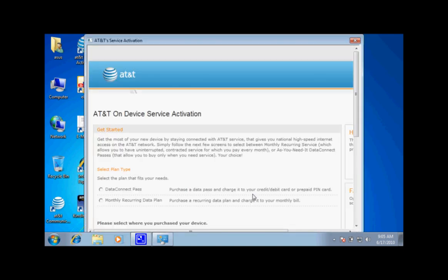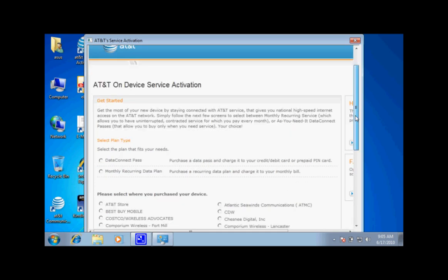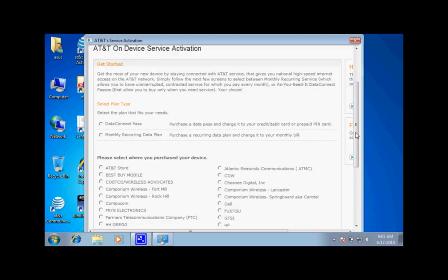It will then ask you to pick a data connect pass or monthly recurring pass. This can be billed to your credit card or monthly bill.